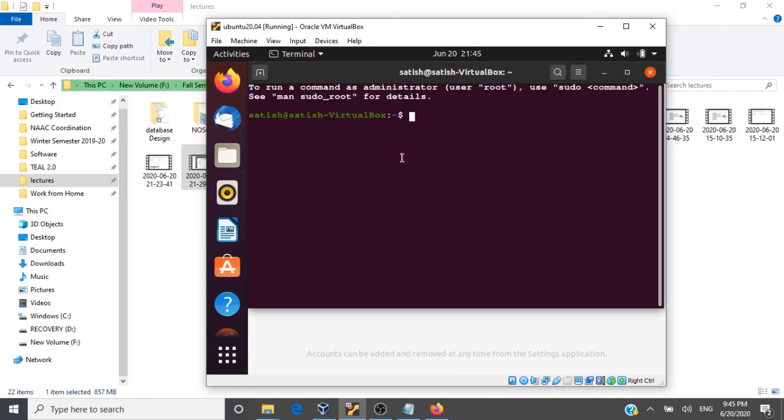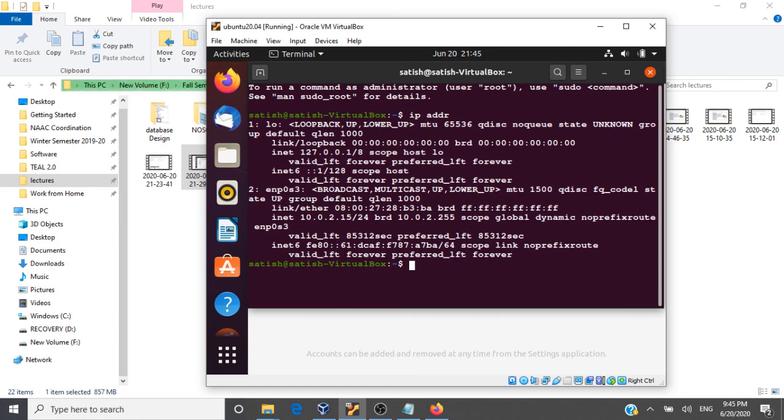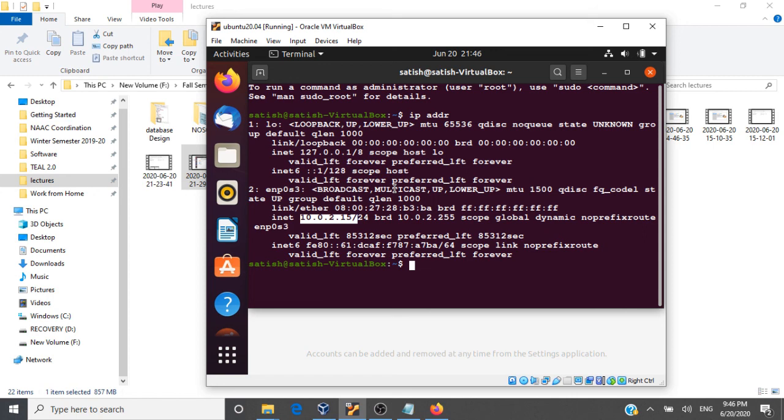Let me execute a command. Let's find the IP address of this machine. This is the IP address of this machine. That's it, we have successfully installed Ubuntu on our VirtualBox.